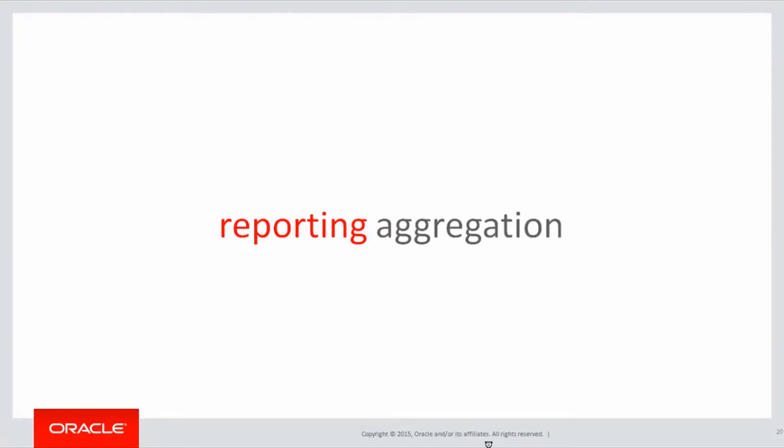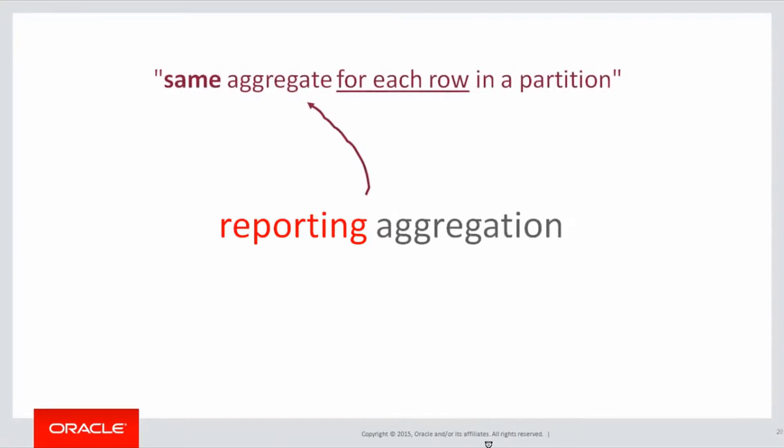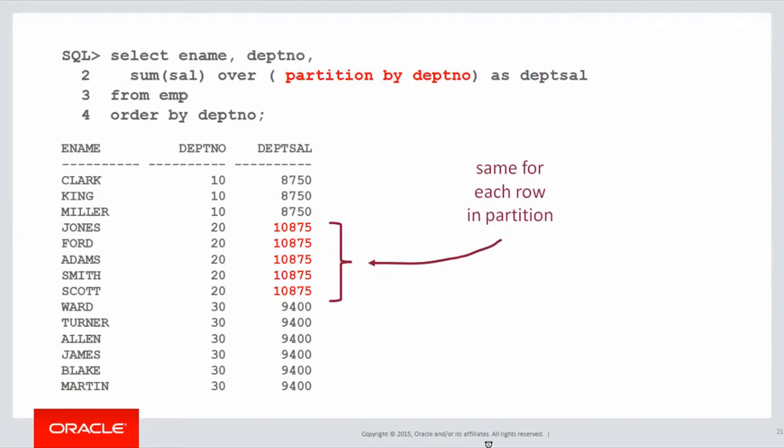There's reporting aggregation, and what reporting aggregation is, is we get the same aggregate value for each row within a partition. Let's look at an example.